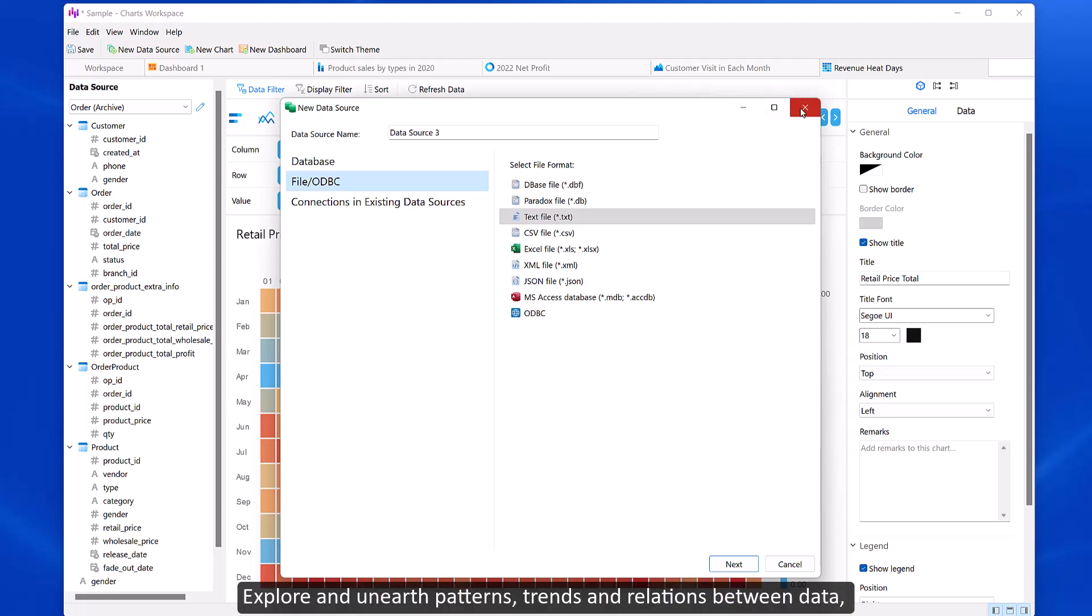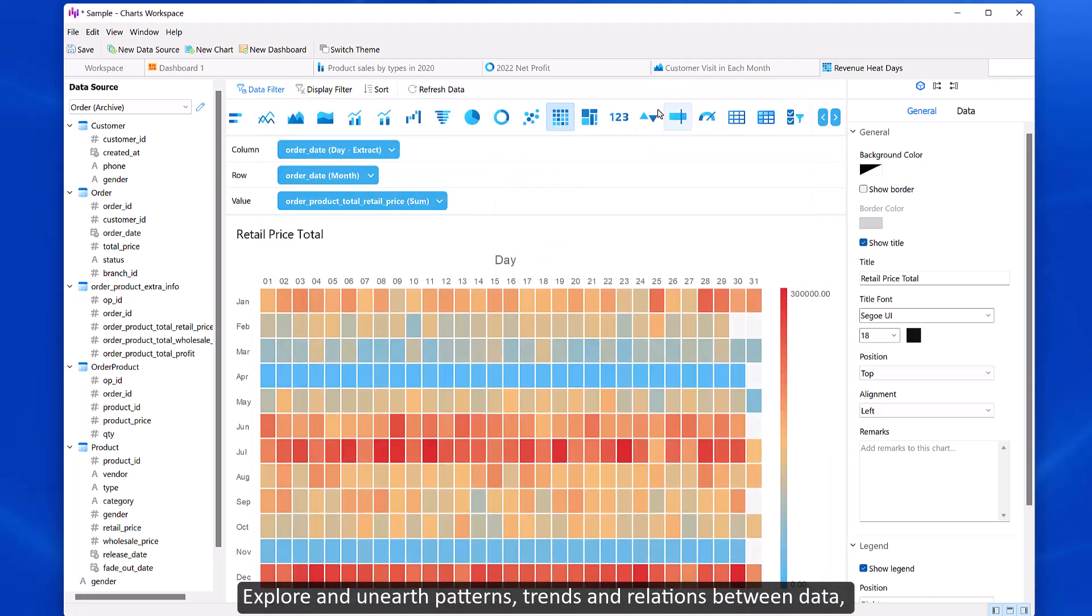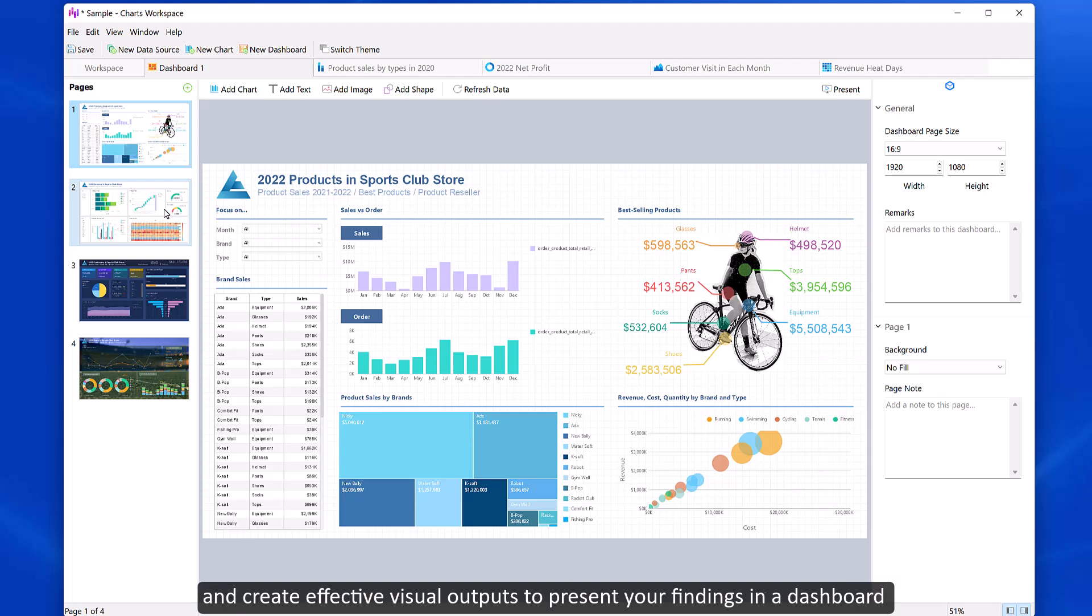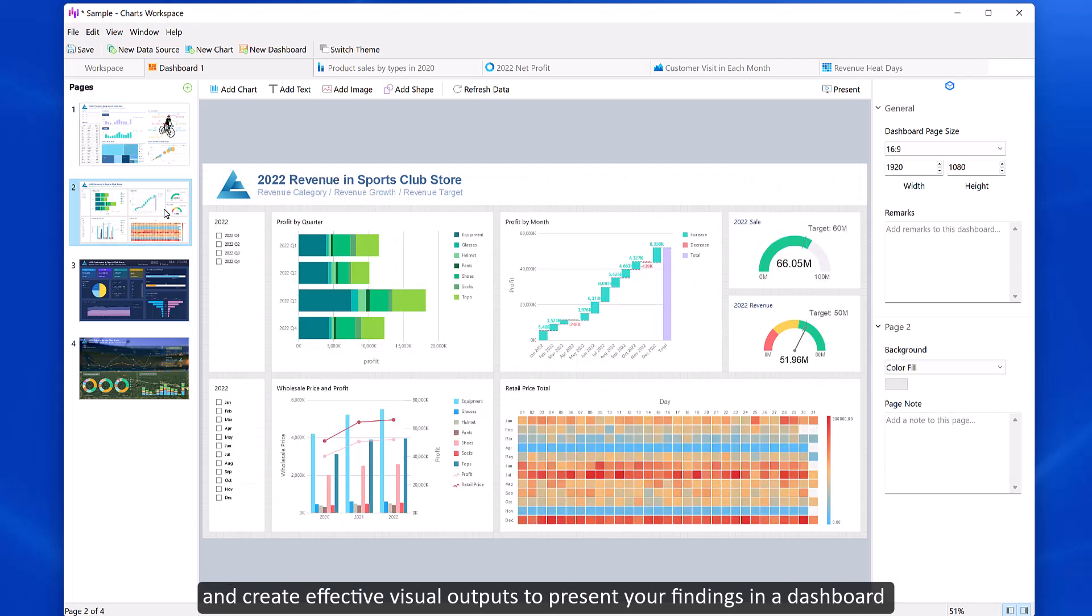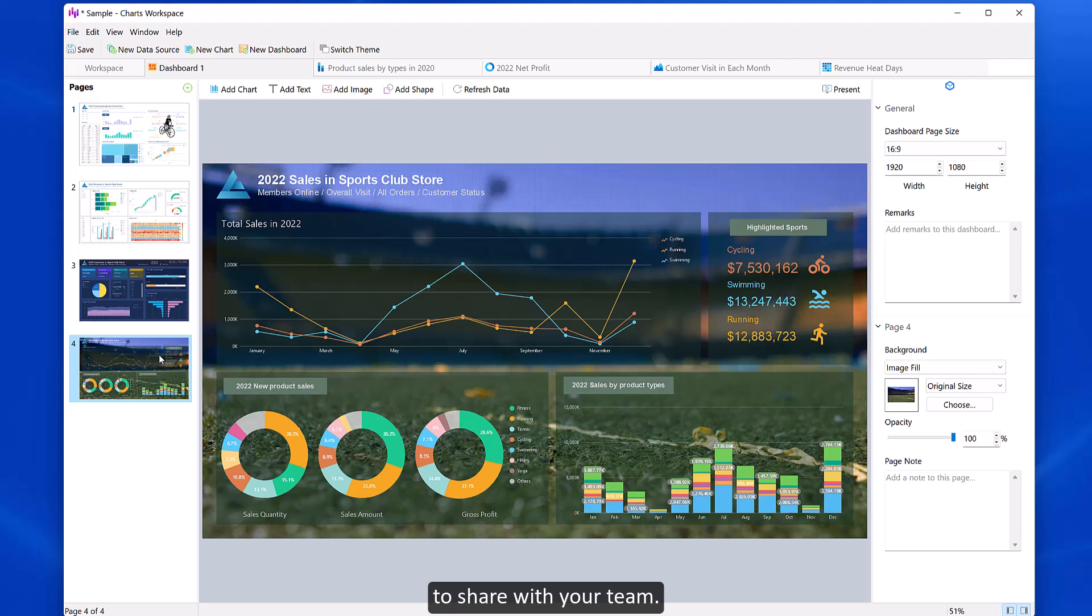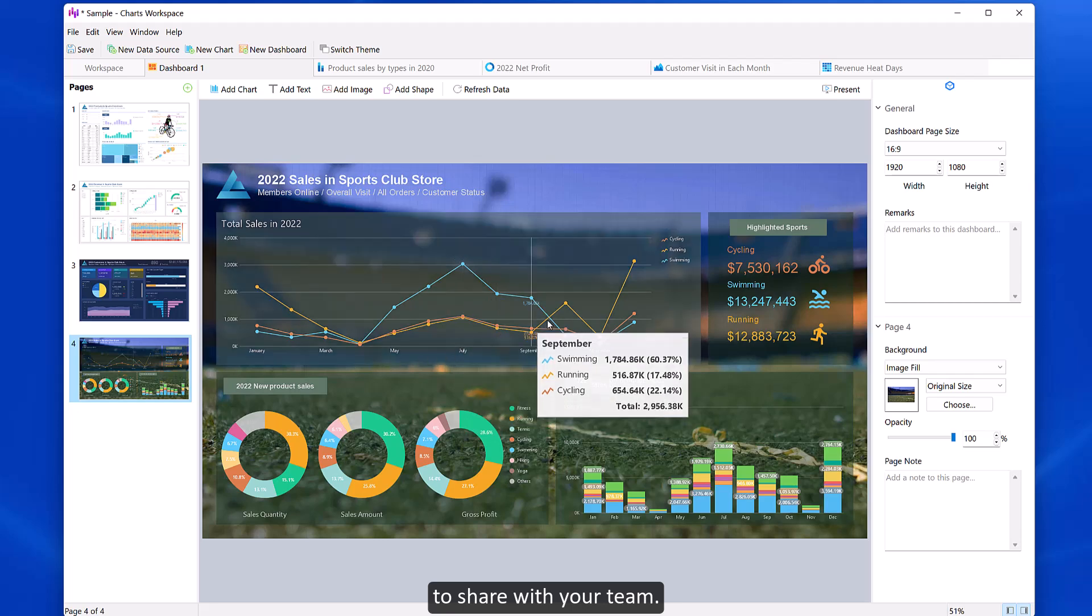Explore and unearth patterns, trends, and relations between data, and create effective visual outputs to present your findings in a dashboard to share with your team.